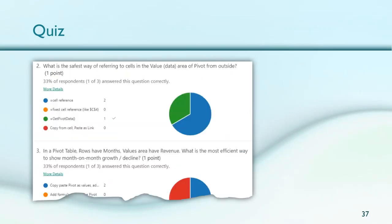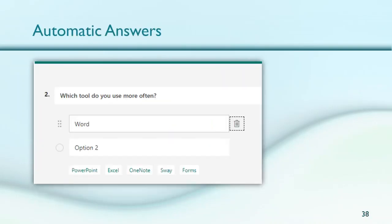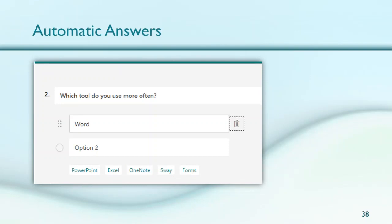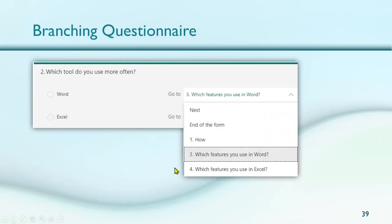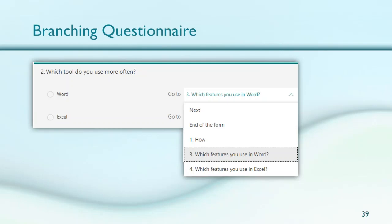One of the things which Microsoft has improved is it looks at what questions you're giving and tries to suggest equivalent or relevant answers using AI. Every question may not give these answers, but whenever they're there, it saves you some data entry. It also gives you branching, which is very important when you have a little more sophisticated form. For example, I'm asking people to use Word more often or Excel depending on their answer. I want to ask the relevant question and skip the relevant question - that is done using branching logic.